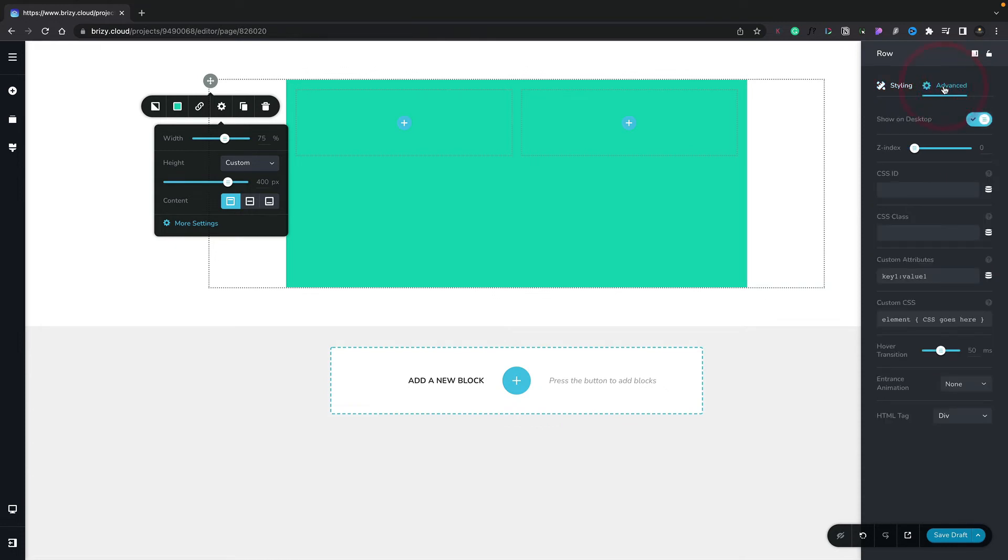If you go to the advanced section, you can see we've got more options inside here as well. So we can choose whether we want to show or hide this particular row based upon the desktop or mobile and tablet. We can also control things like the Z index, apply custom CSS IDs and classes to it, and also a lot more.